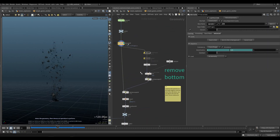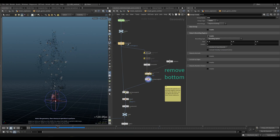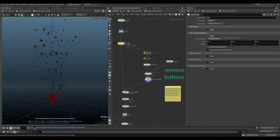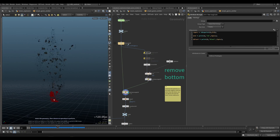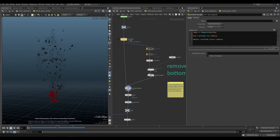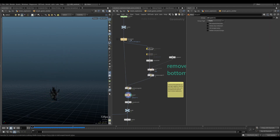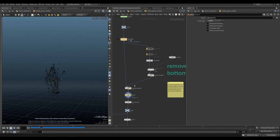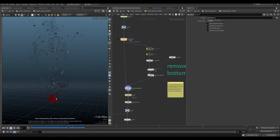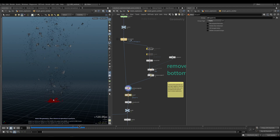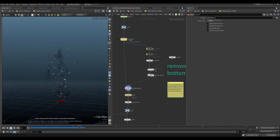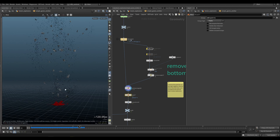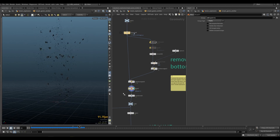I'm removing the bottom particles from the sim — tagging them here and removing them so they're never in the sim in the first place. They were giving me negative velocities as they fell down, causing some pluming. Since I wanted this to be a purely upward explosion, I removed them.